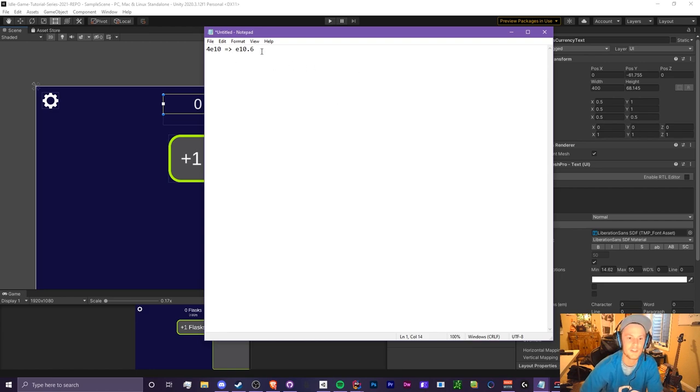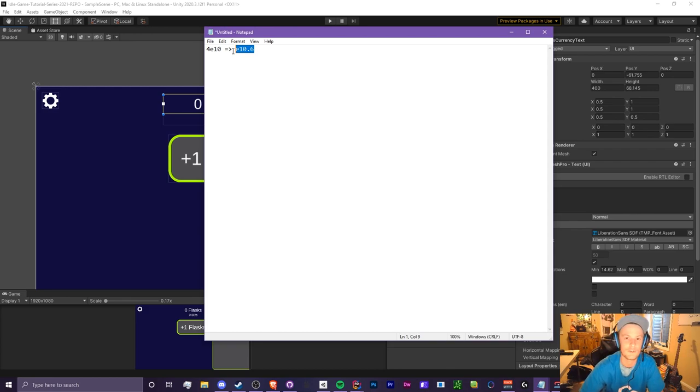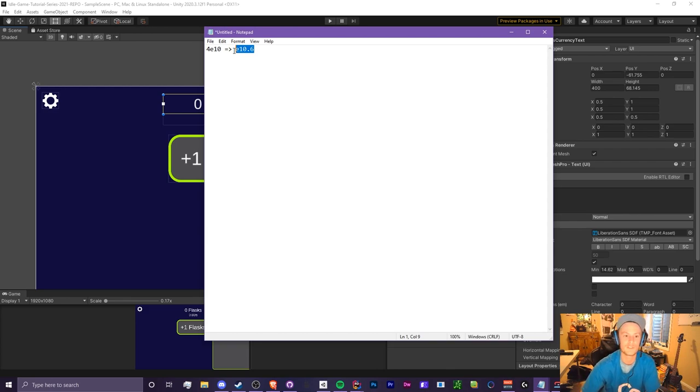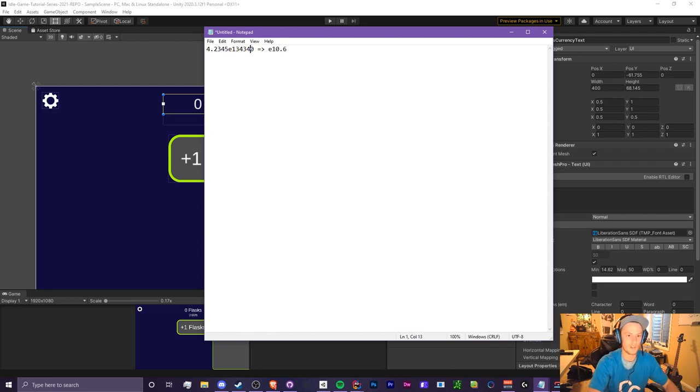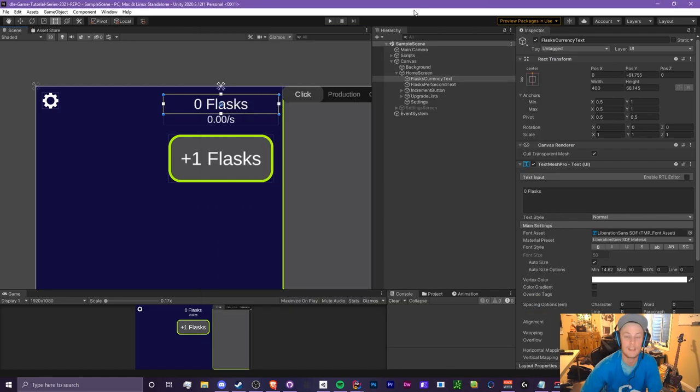If you have no idea what that looks like, it looks something like this. Basically the purpose of this is to condense the number even more and this is good if your numbers want to get really big really fast. Instead of having a lot of floating decimals and then a large exponent, you can just condense this down to something like this instead.